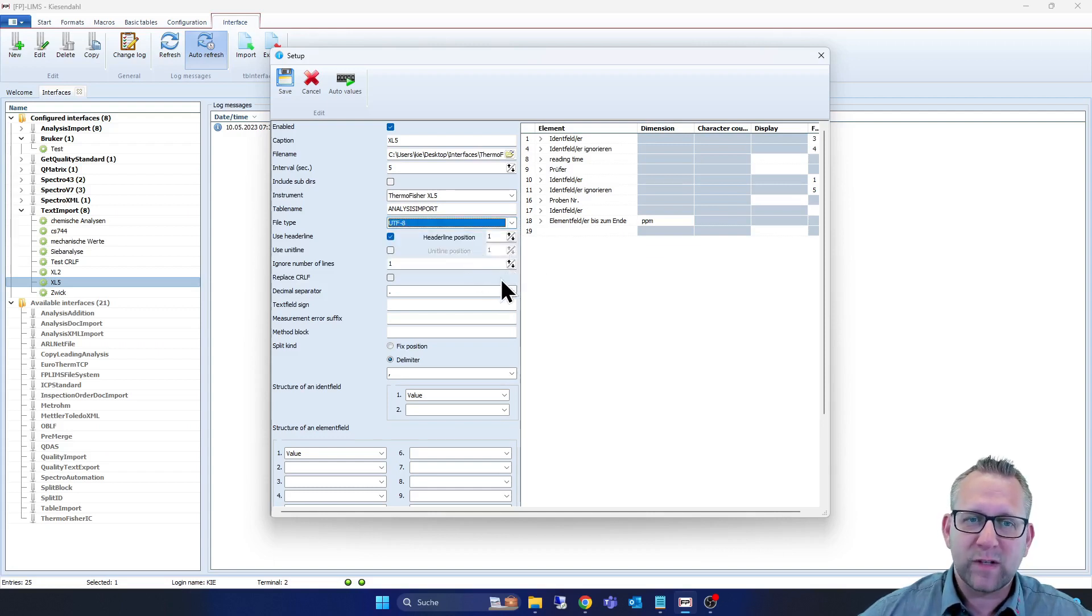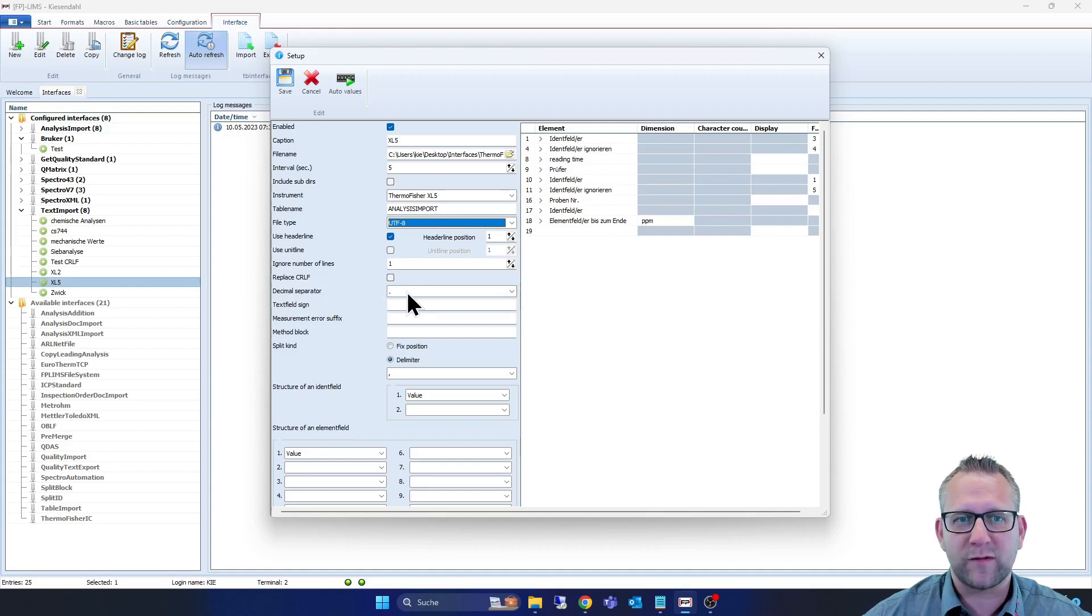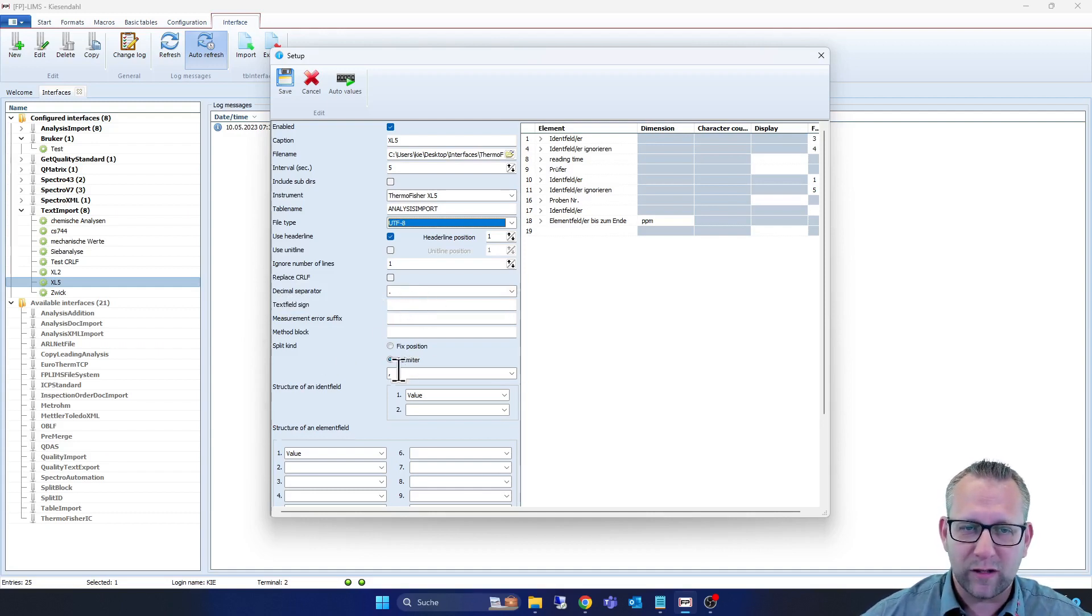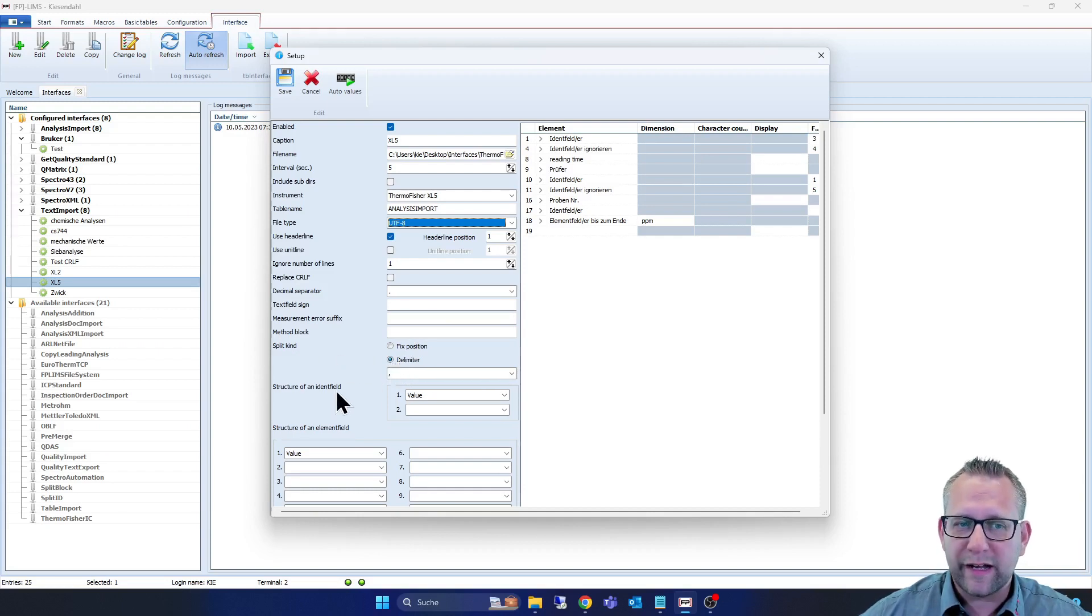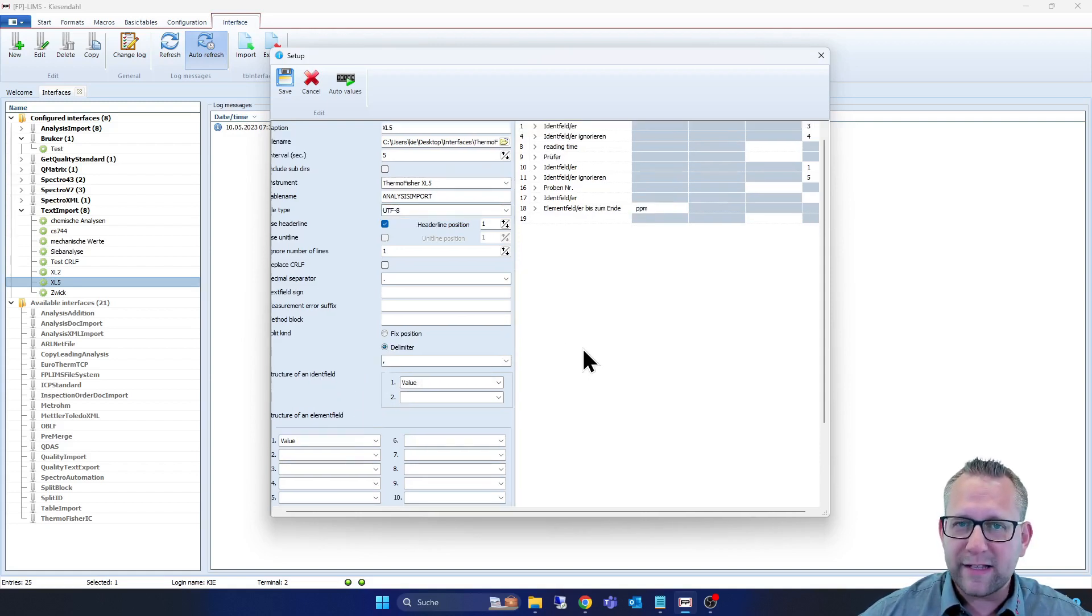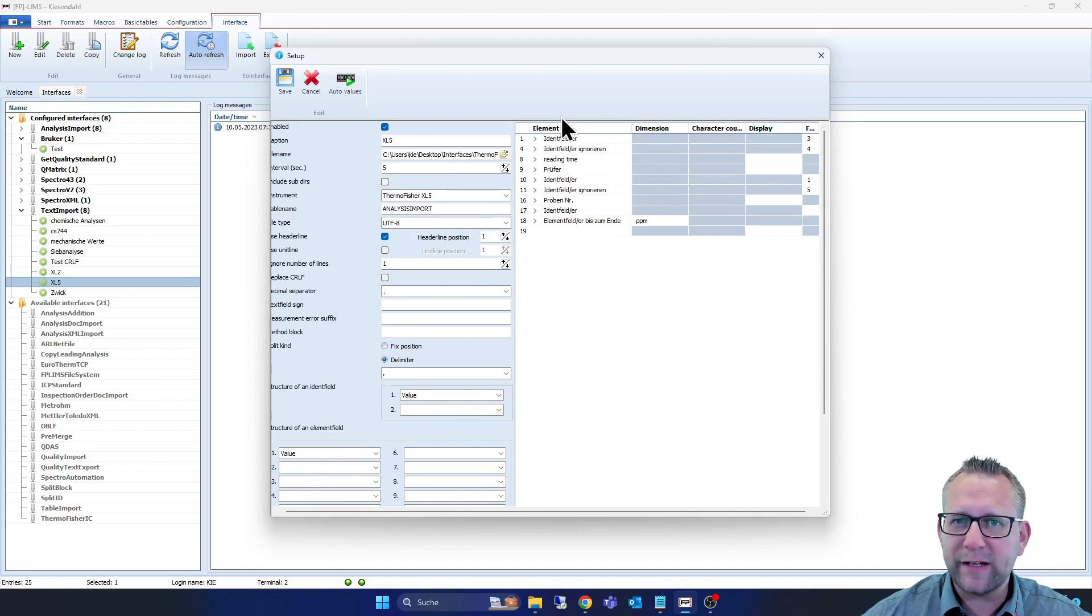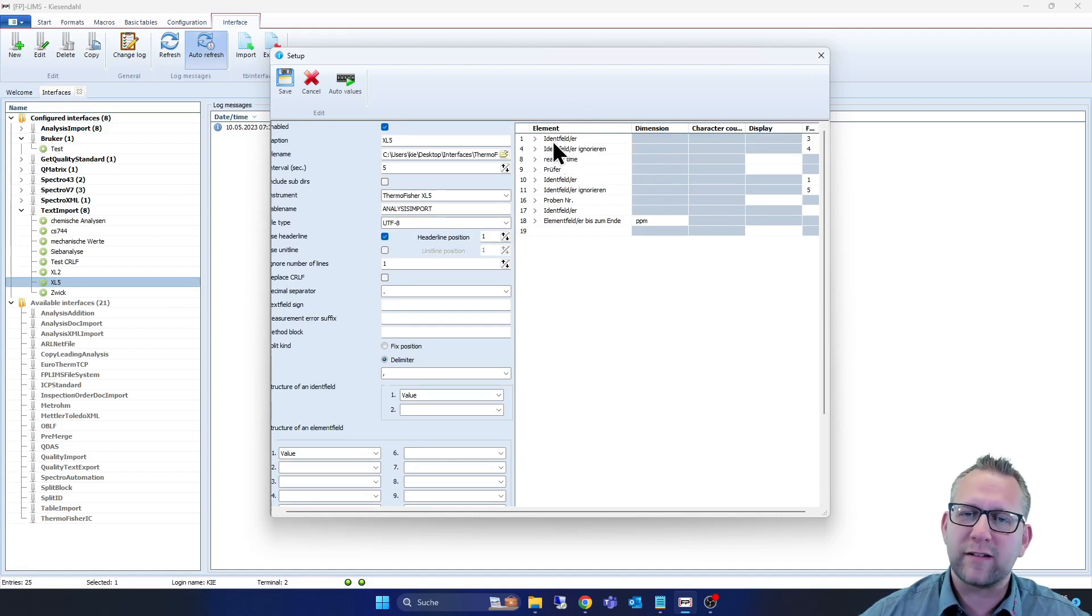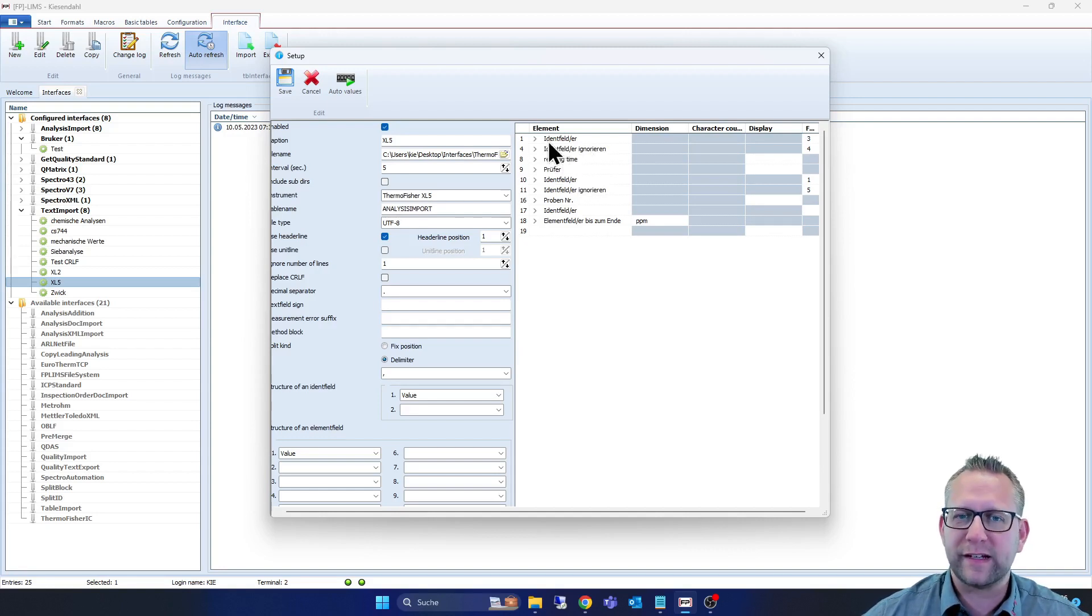So then we see here the decimal separator. We see it in the structure of the CSV file, it is a dot. And if we take a look down, we see here the split kind. This is a delimiter, is a comma. And the direct structure of the identification field is on the right side. We see here the element, and we take a look at the element structure and at the structure of the same CSV file, and we pick it one-to-one into our FP-LIMS to read it in automatically.